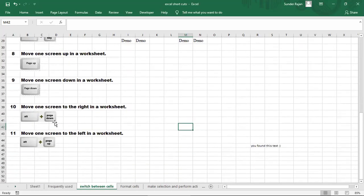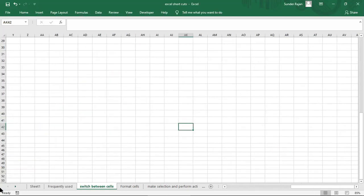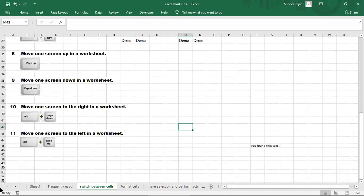To move one screen to the right, press Alt+Page Down. We press Alt+Page Down to move to the right side of the worksheet. To move one screen to the left, use Alt+Page Up. Alt+Page Down moves right, and Alt+Page Up moves left.